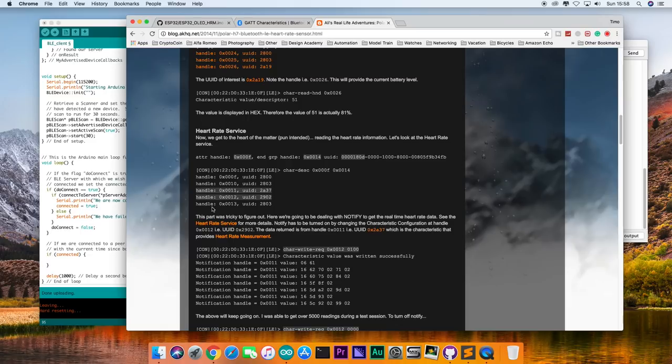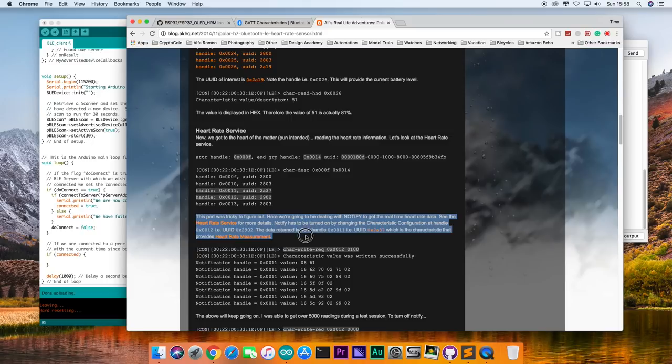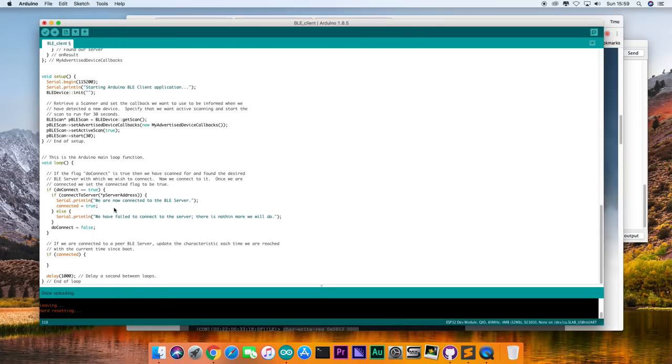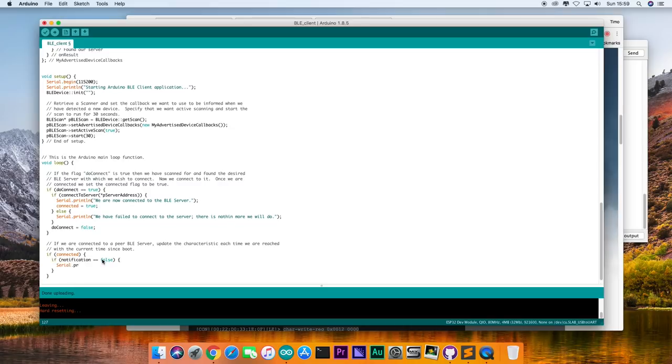In short, the sensor will not send out data until you actually enable the notify function. And we can enable it by sending a value of 0x0100 to the heart rate monitor. Funny thing is that I already found this information in September. But I couldn't figure out how to send it to the heart rate monitor. So I just put the project on hold.